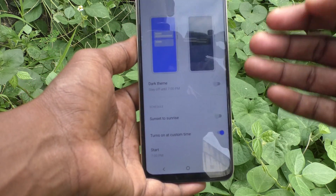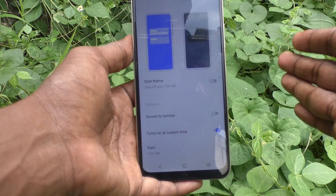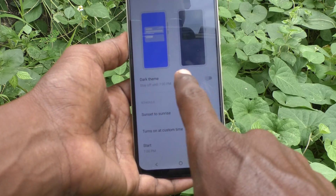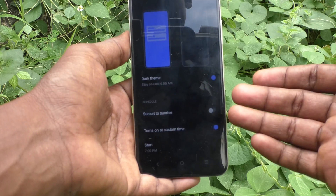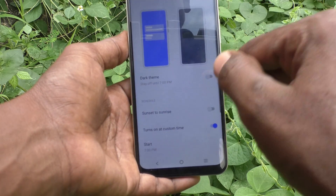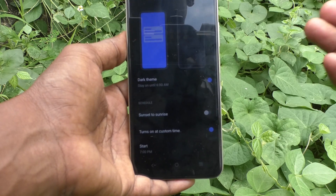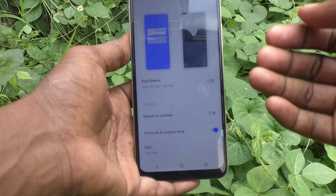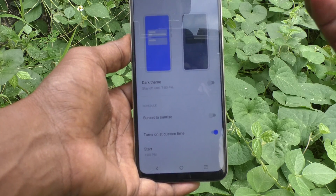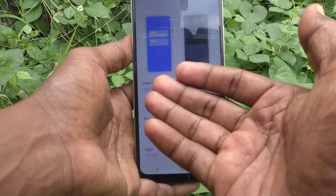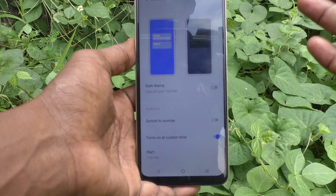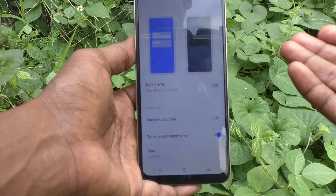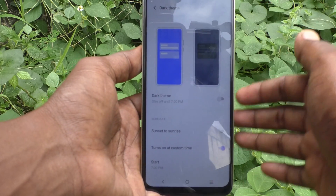So in this way you can also schedule dark mode. If you want dark mode immediately, use the first option — Dark Theme — and it will be instantly applied. Whenever you need it, just turn on the button, and if you don't need it, just turn it off. For a scheduled dark mode, you can use Sunset to Sunrise or your own custom time. That's all friends, thanks for watching, bye.